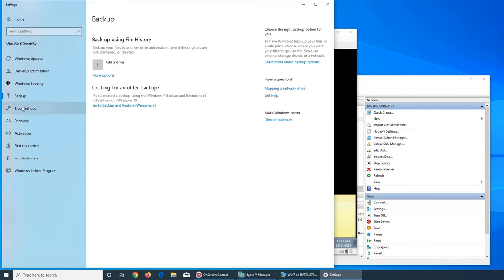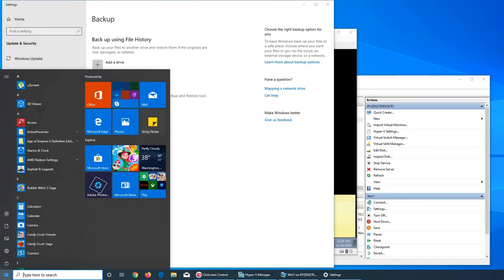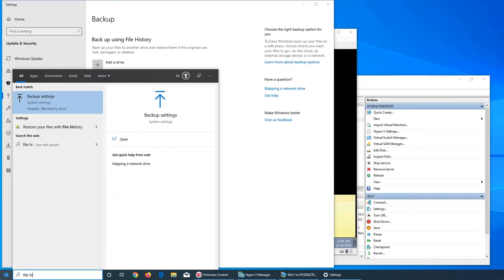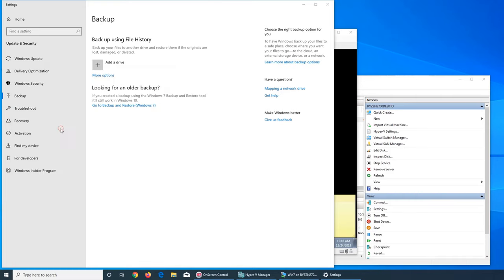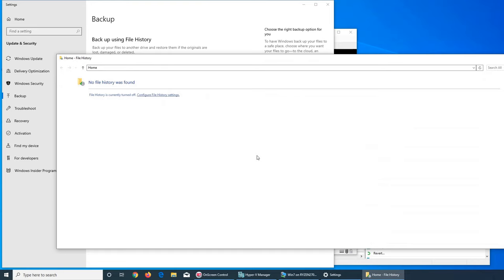I'm gonna do this, but if we go and search for file history, you see restore your files with file history. And once you go there, you see it's currently turned off.